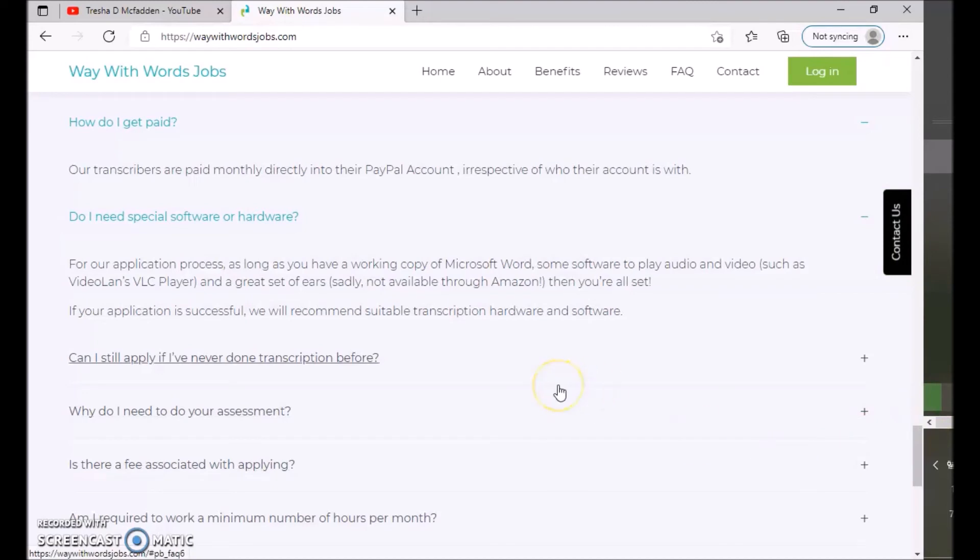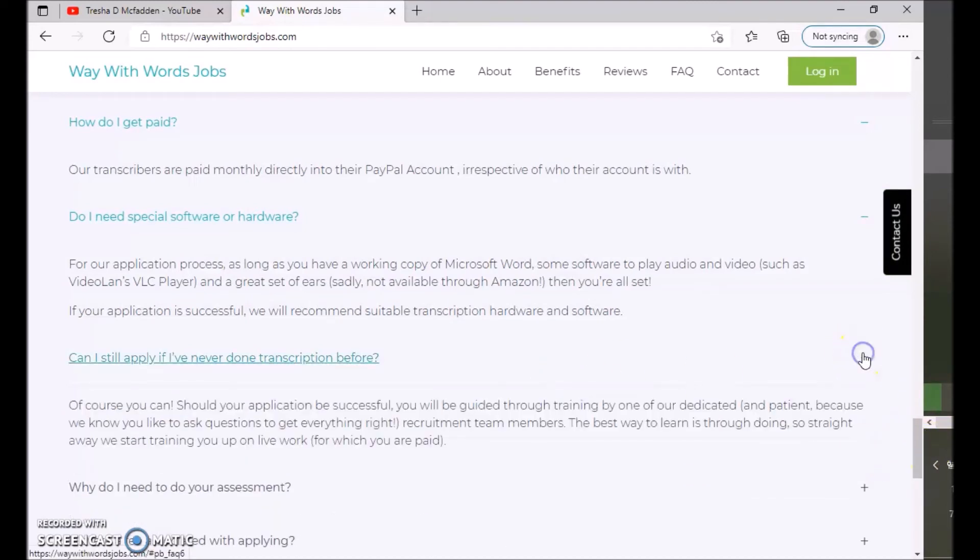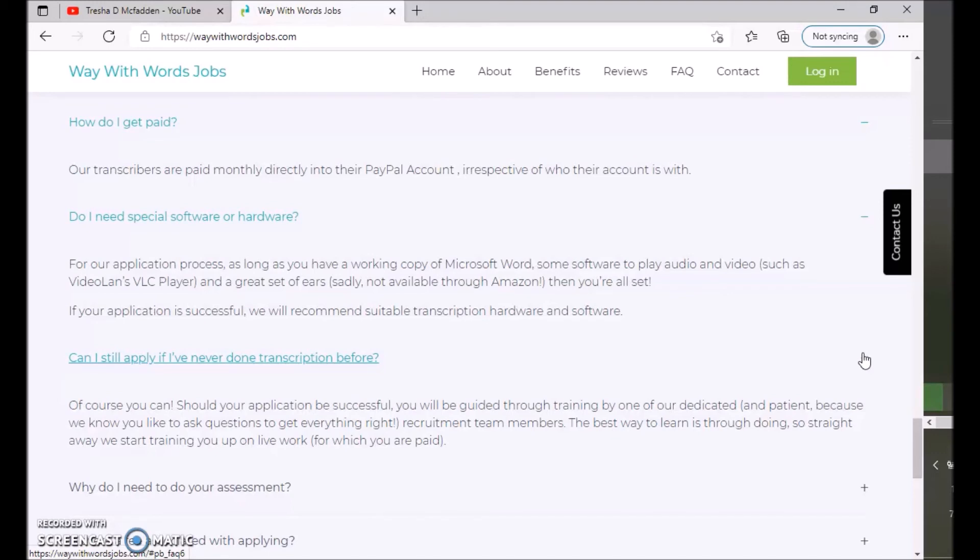So they will let you know what you need, what is needed. Can I apply if I've never done transcriptionist before? Of course you can. Should your application be successful, you will be guided through training by one of the dedicated and patient, because we know you like to ask questions to get everything right, recruitment team members.